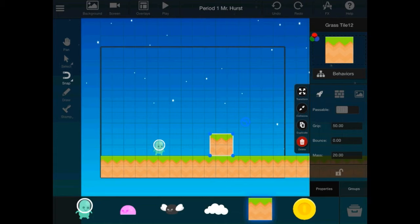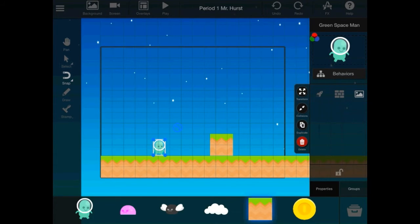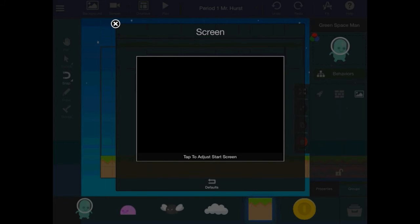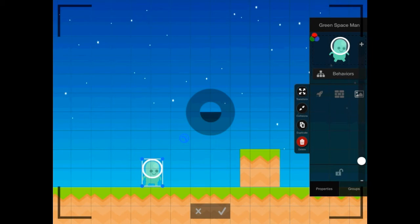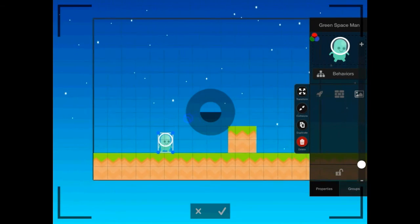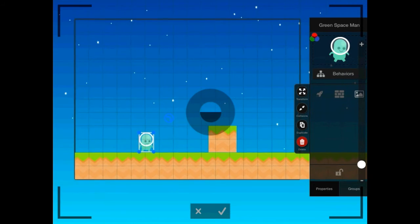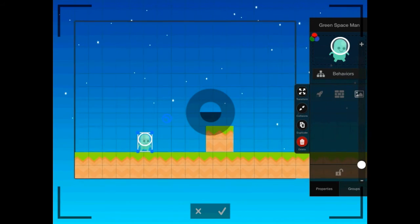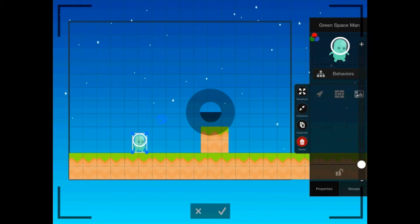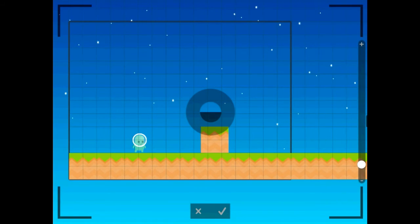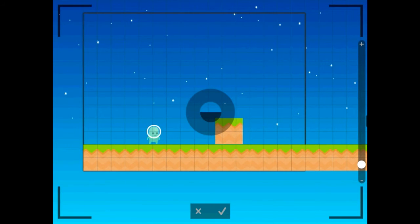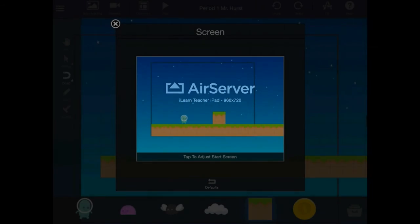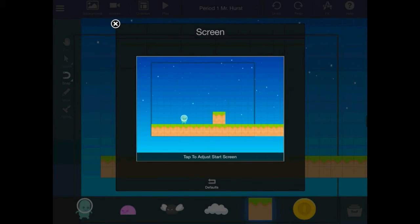So, now what I would like you to do is I would like you to select your character. And, go to screen. And, then we'll suggest the start screen. I'm going to make it so that it's about like this. I guess you didn't have to select the character. And, then hit the check mark. That's how it's going to start now.